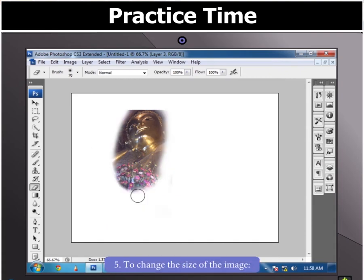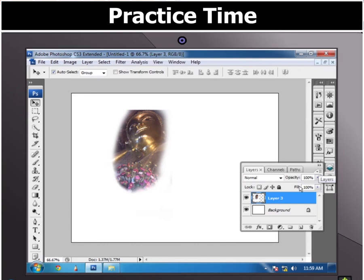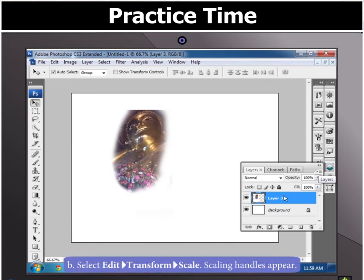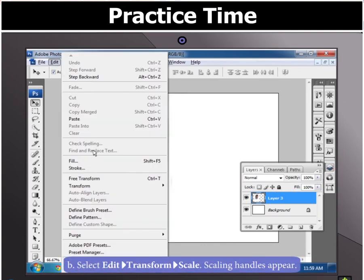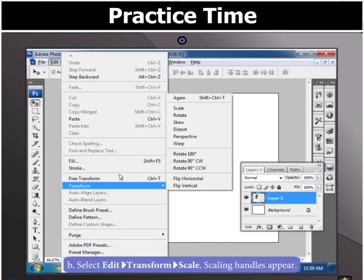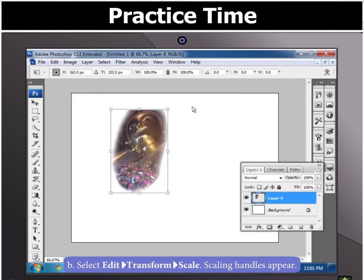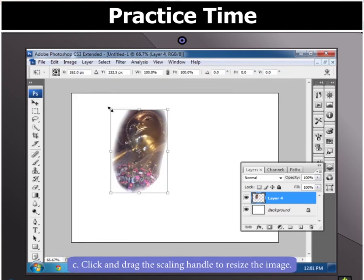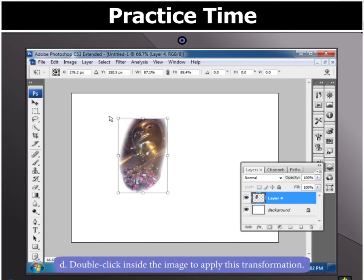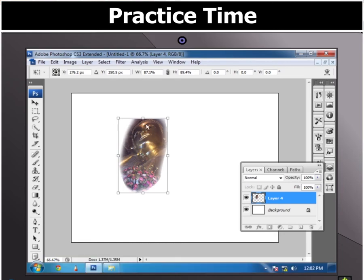To change the size of the image, first select the layer and then in the Edit menu, select Transform and then select Scale. You will notice that the scaling handles appear. Now click and drag the scaling handles to resize the image. Then double click inside the image to apply this transformation.